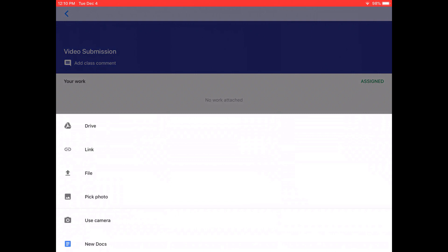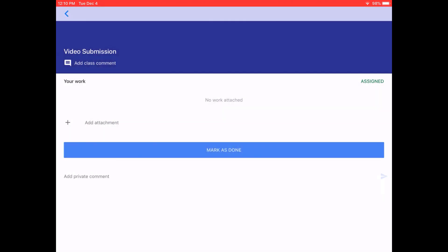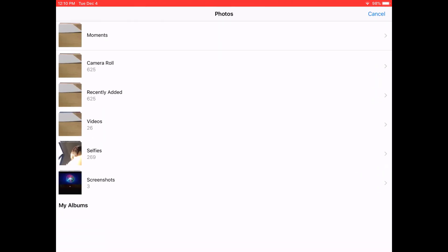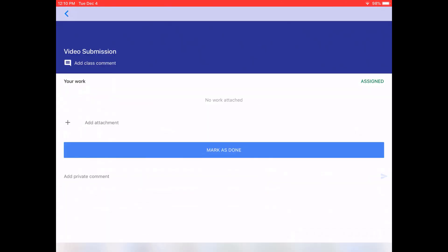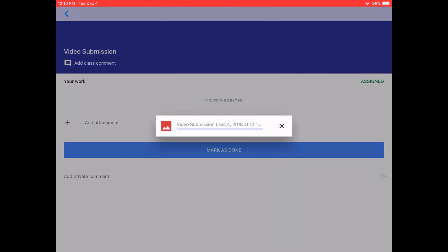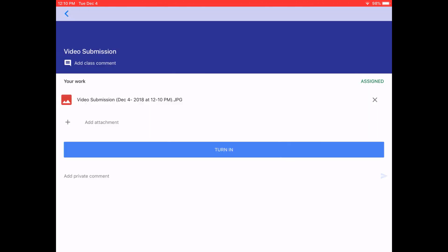For the file, go ahead and go down to pick photo. If you've already taken a photo or video, you can upload it from the device that you're on. Once it is uploaded, you will be able to see it there.